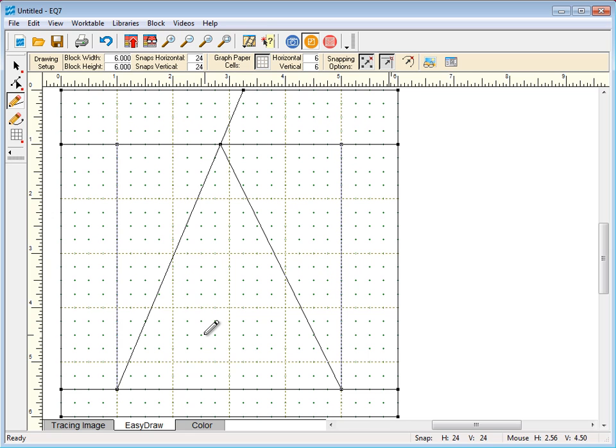One of the key rules of Easy Draw is that there cannot be any floating lines in your drawing. All the lines must connect or intersect with another line. So let's use that rule to our advantage here.